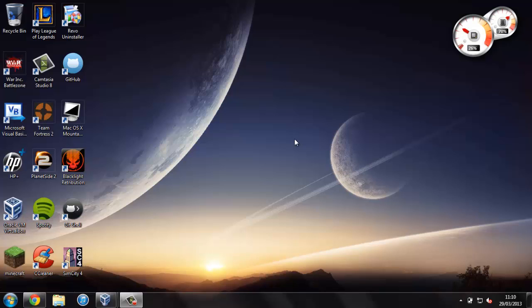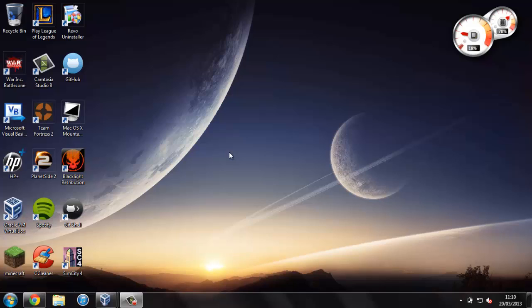But once you've got VirtualBox installed you'll want to open it up and install Mac OS X Mountain Lion within it. Now this might sound like quite a daunting thing to do but I've got a video on this, it's actually not that hard to do. It'll only take around 10, 15, 20 minutes to get everything together and then just leave it to get installed.